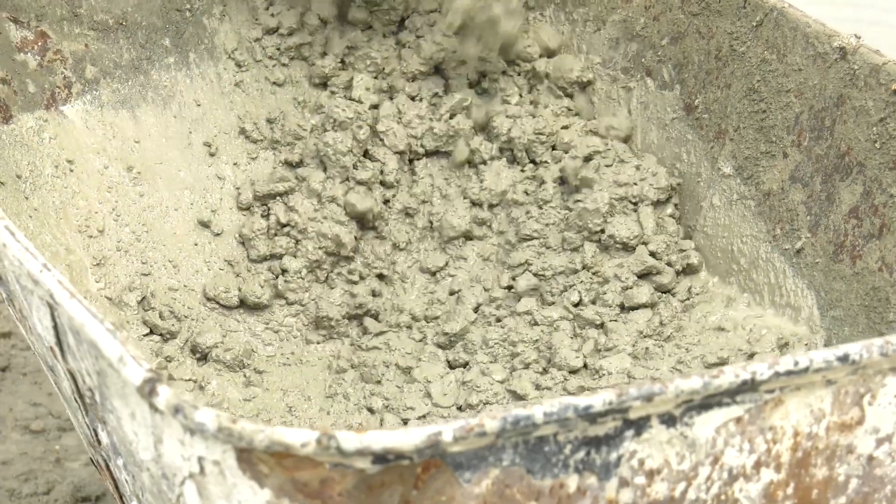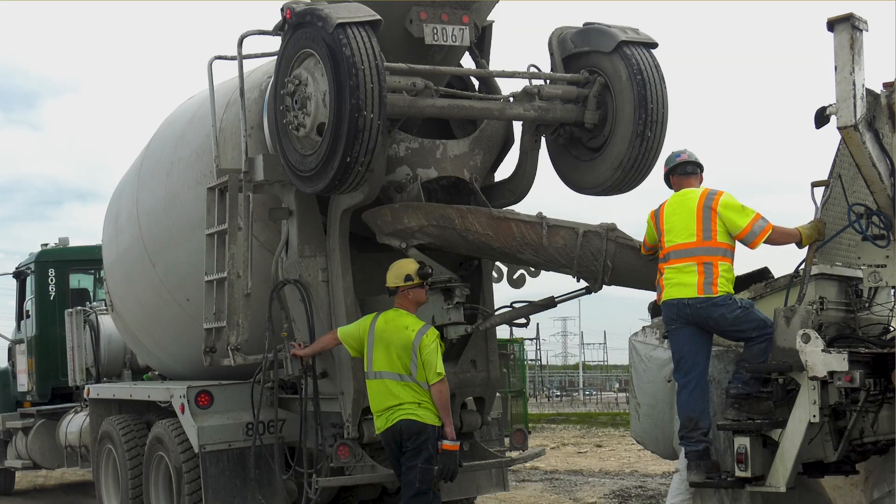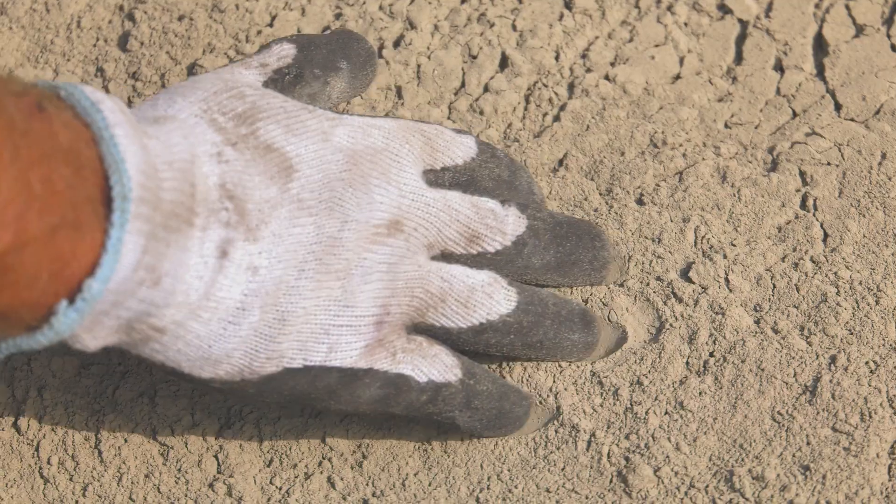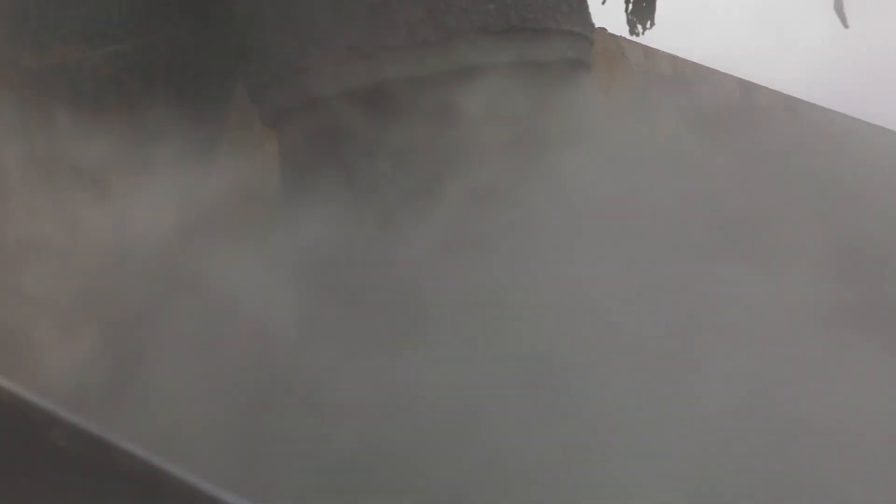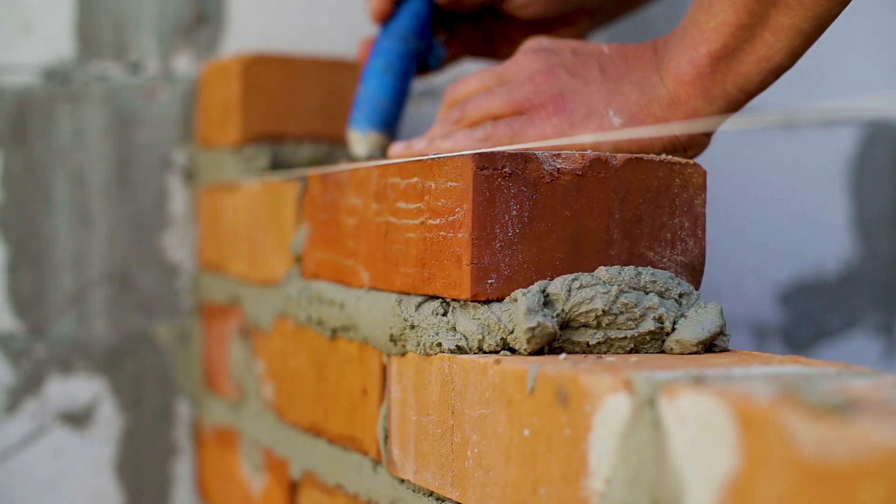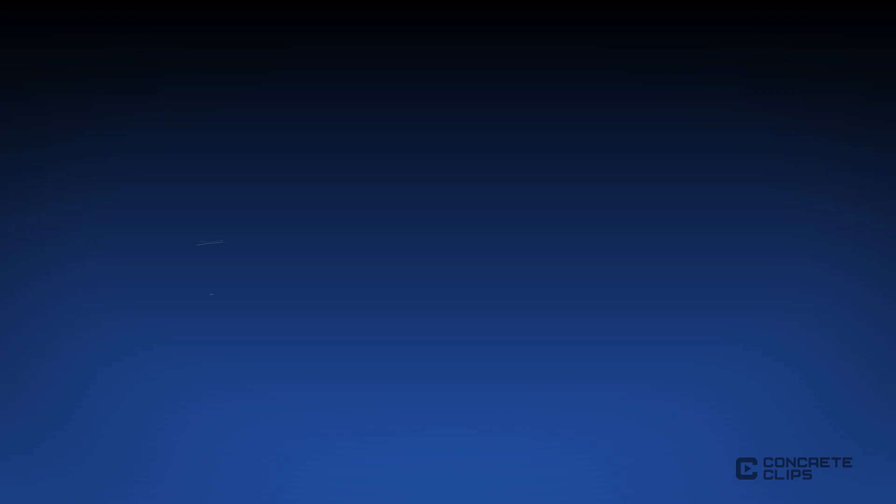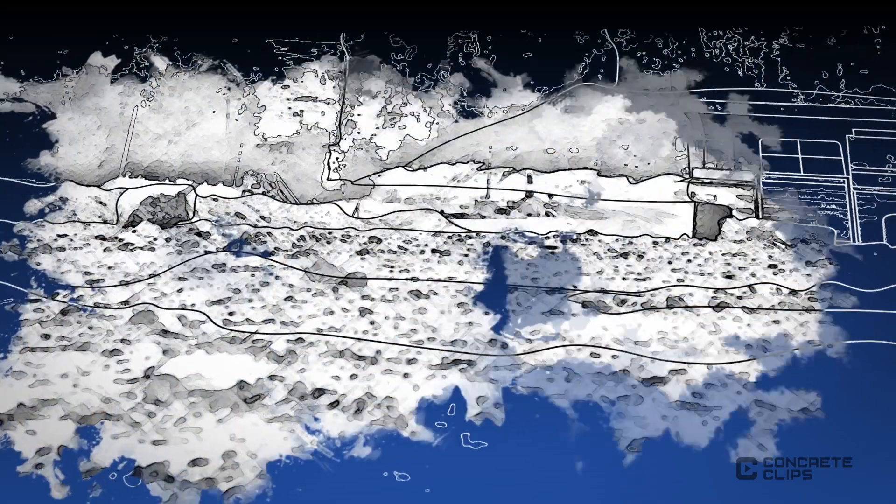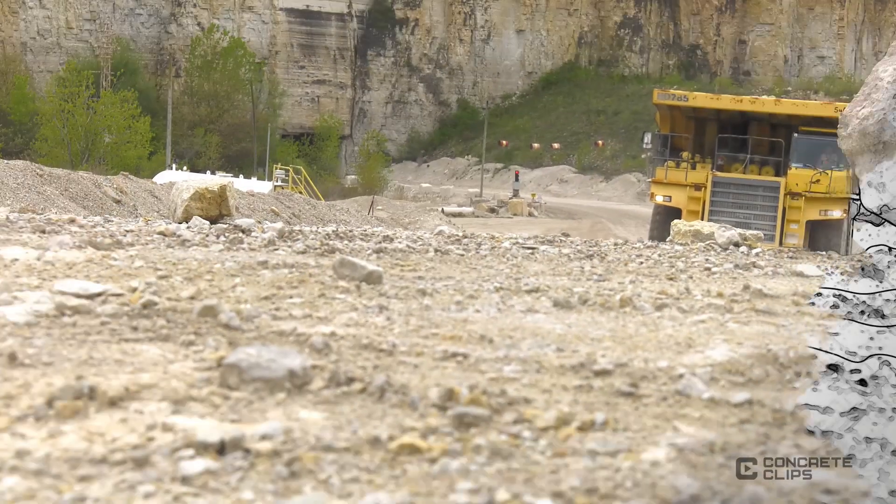By far, the most common type of cement used in the production of concrete is Portland cement. Portland cement is also used for other purposes, such as with sand to make mortar for masonry. Let's start at the beginning and take a closer look at the manufacturing process for Portland cement.